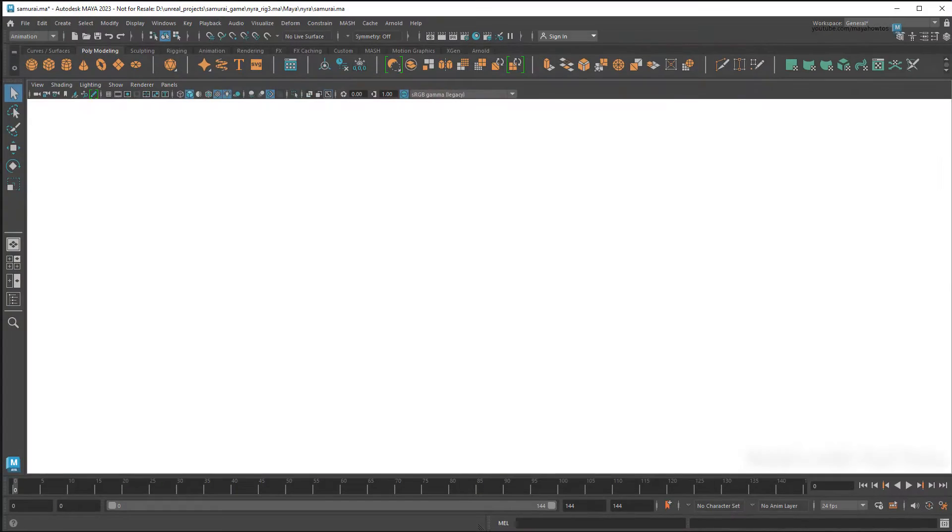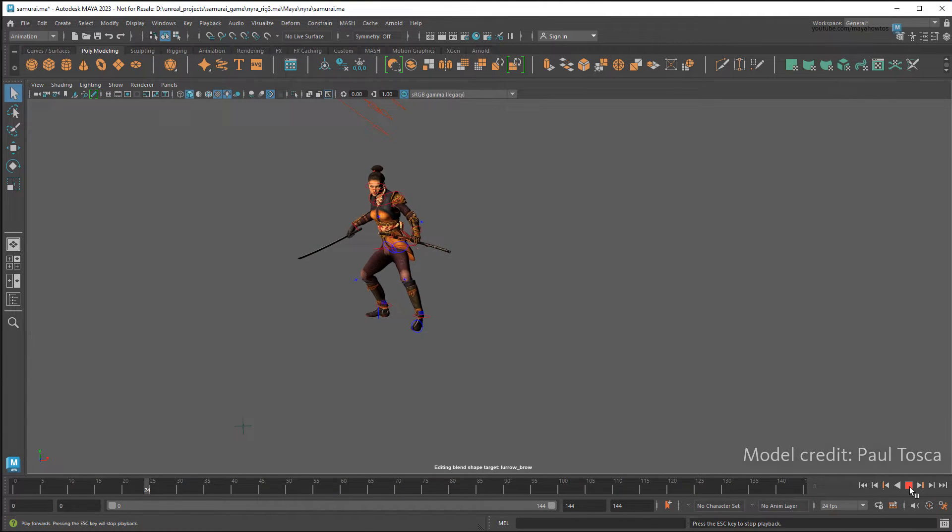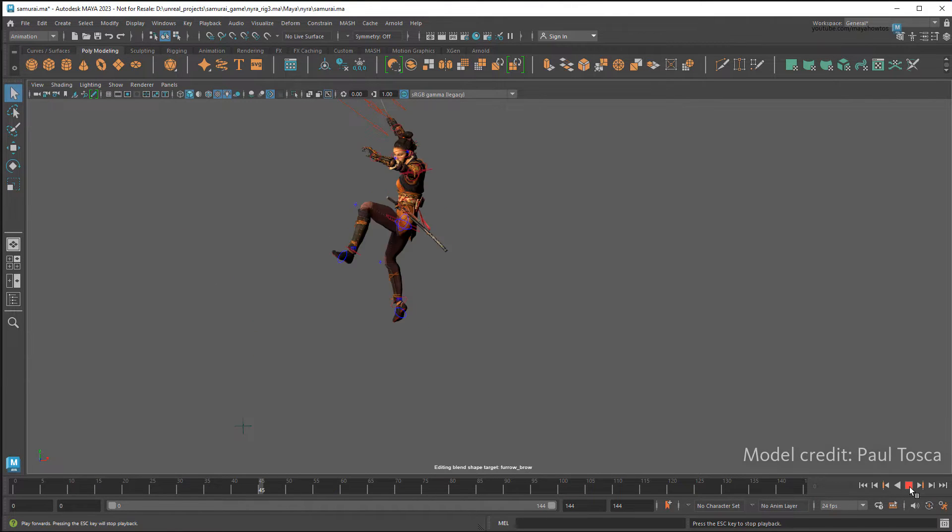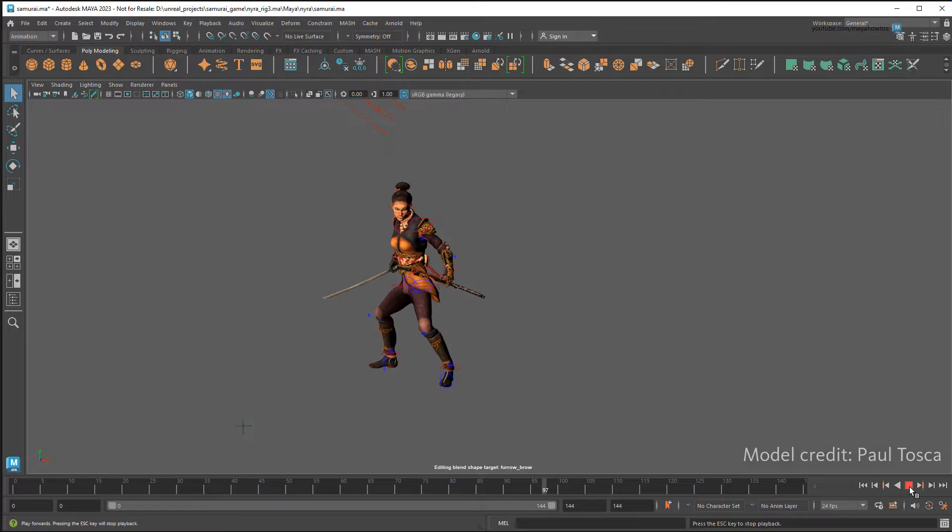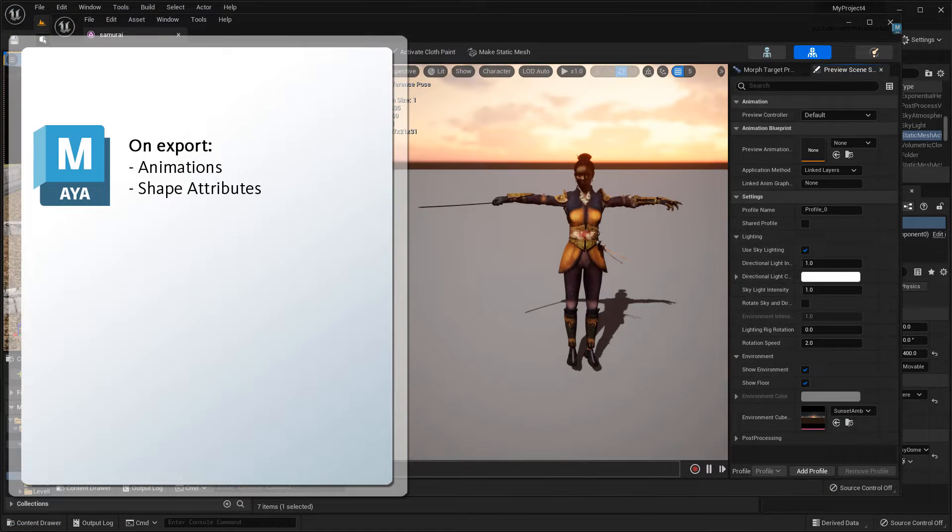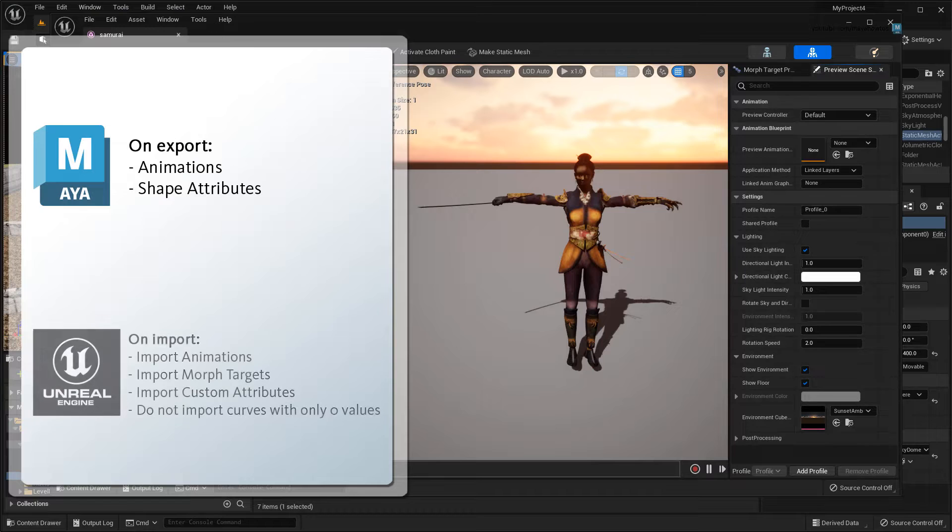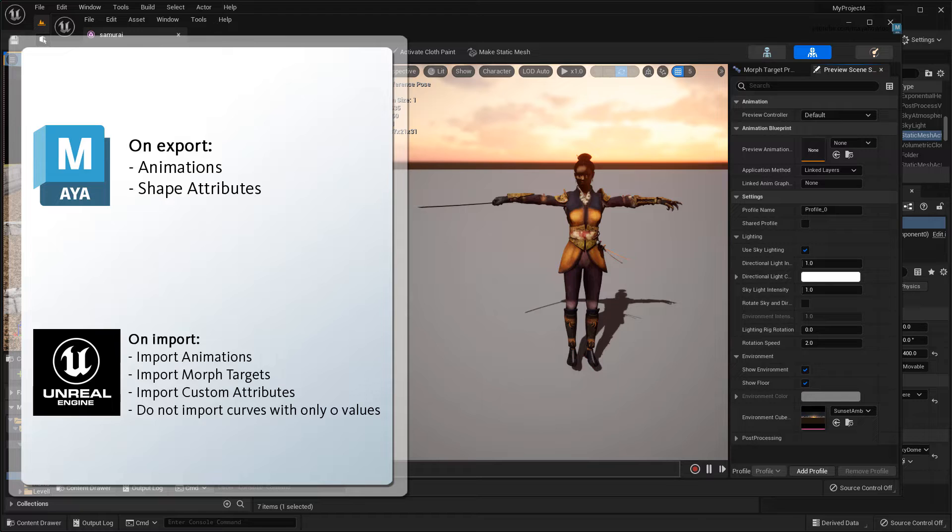So, for example, you'll see that I already have this animated character in Maya that I exported to Unreal using the File-SendToUnreal function, making sure to enable animation and shape attributes on export, and animations, morph targets, custom attributes, and no zero value curves on import.